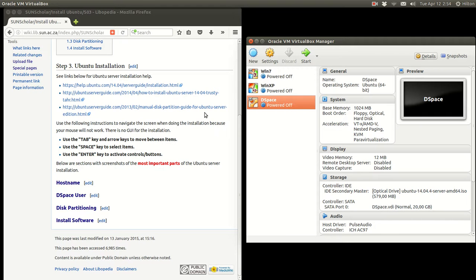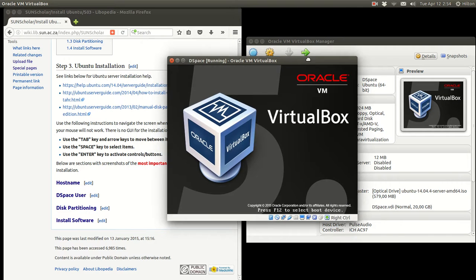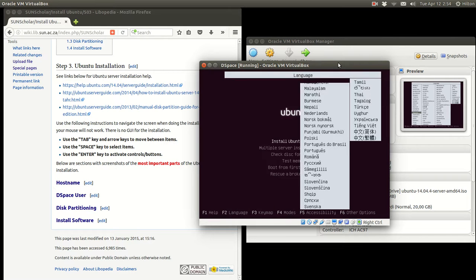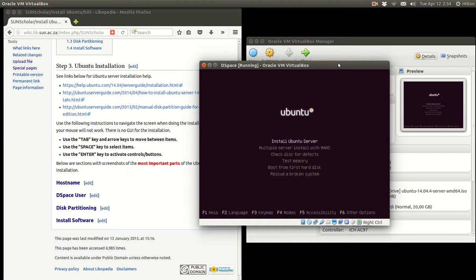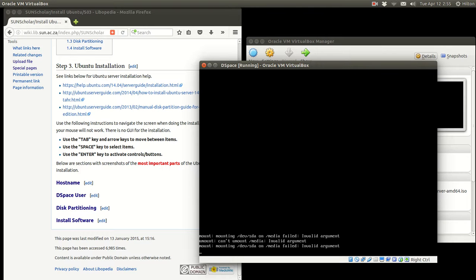Let's begin the Ubuntu server installation — we assume we've already settled on the hostname so we're ready to go. We click Start. We go through the virtual BIOS and eventually get to the first screen. We select English for the installation. There are some further options but we're going to stick with 'Install Ubuntu Server', so we select that by hitting Enter. The second screen should come up.